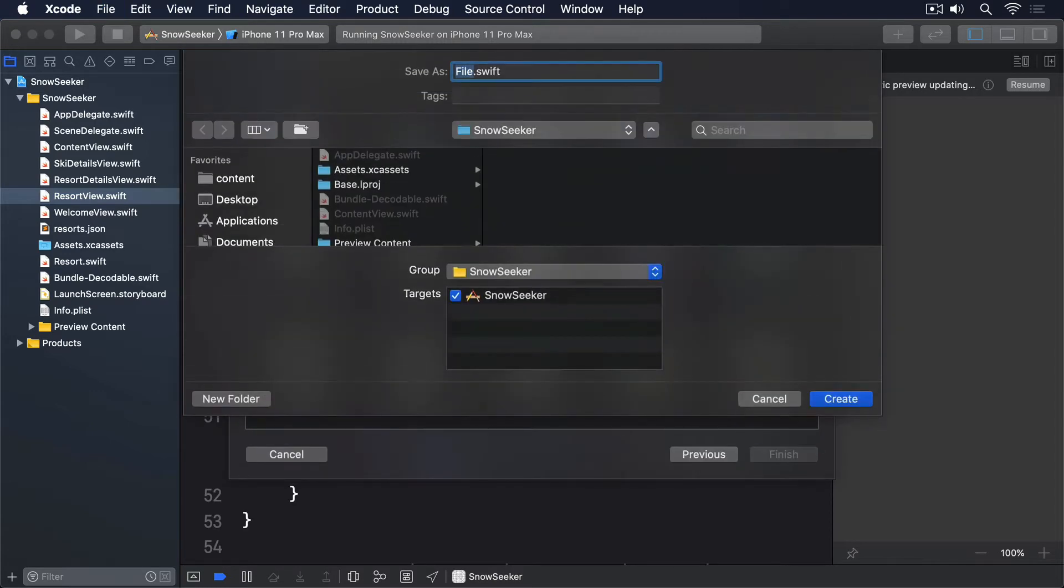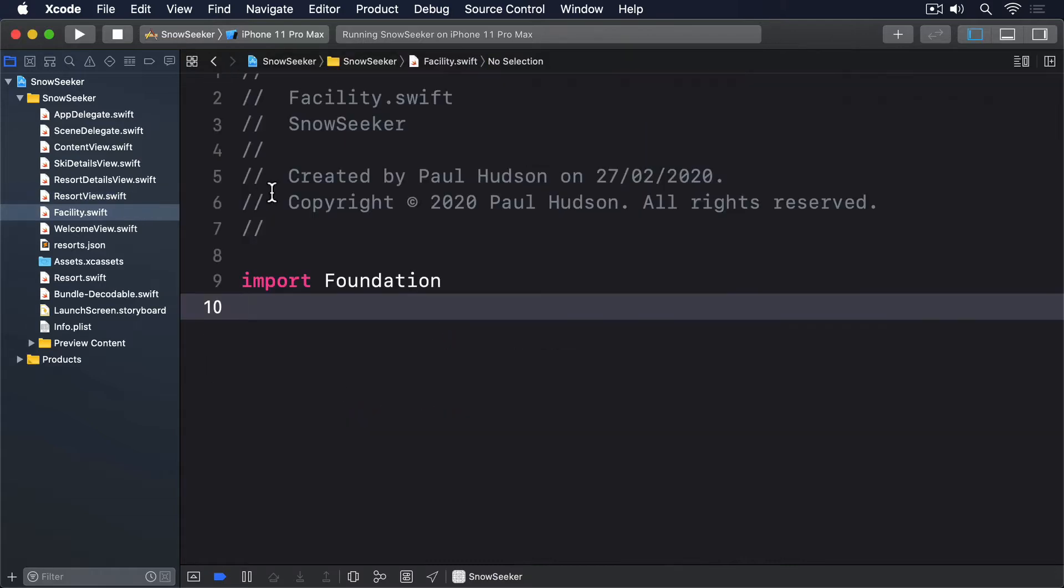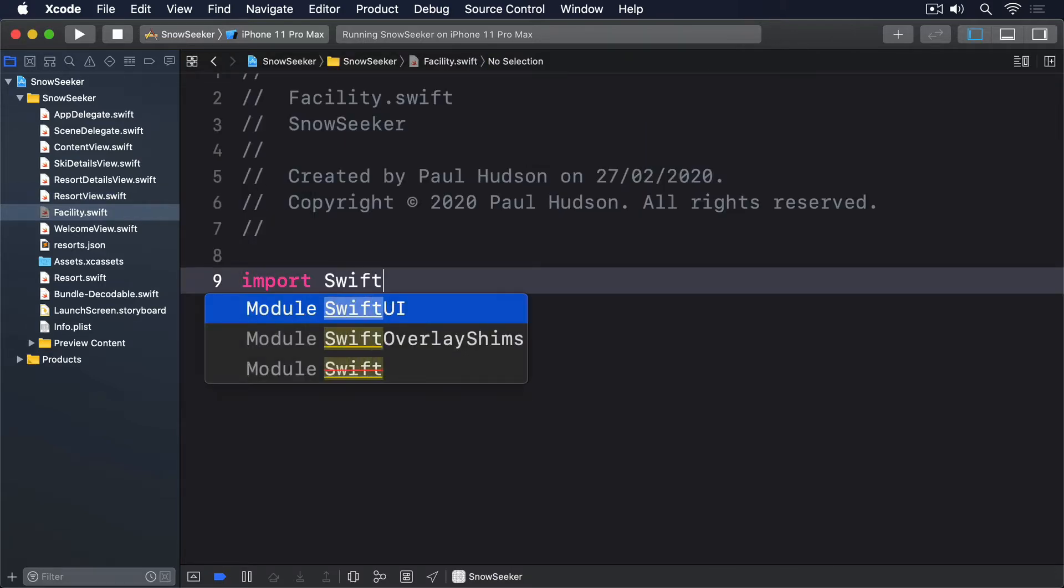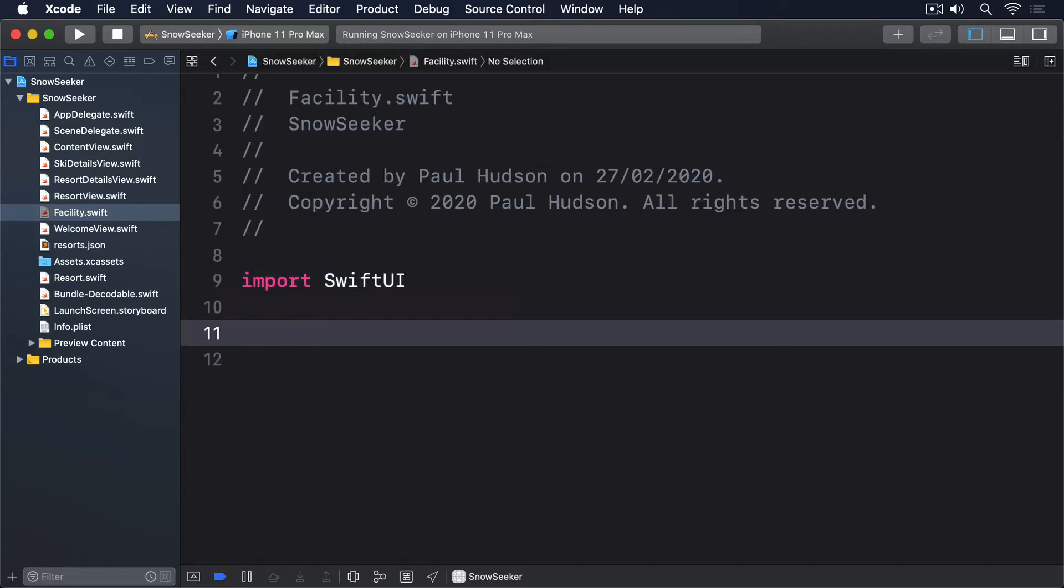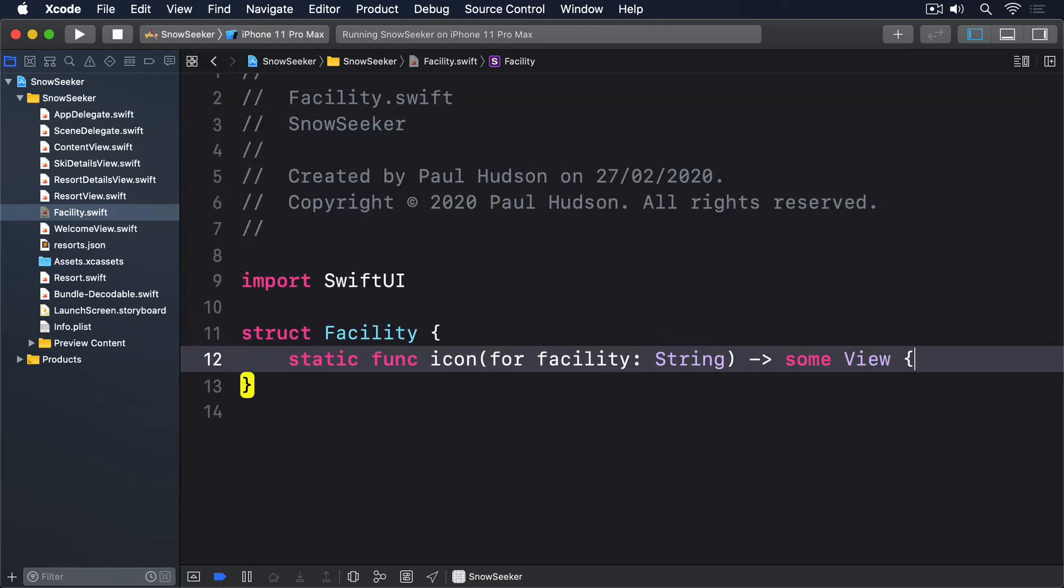Create a new Swift file called facility.swift, replace its foundation import with SwiftUI, and give it this code. Struct facility, static func icon for facility string, return some view.